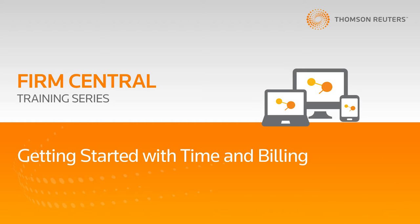Hello, today I'm going to show you how to get set up in Firm Central Time and Billing.